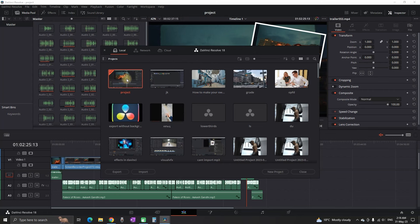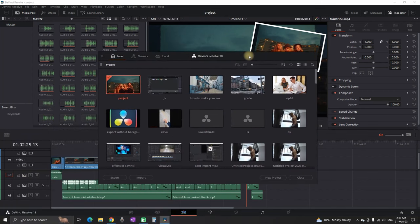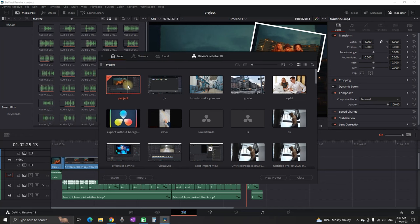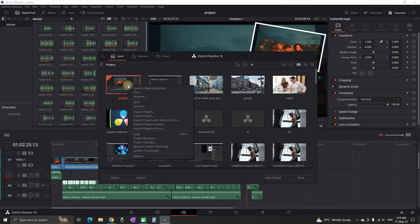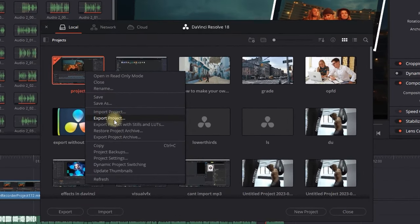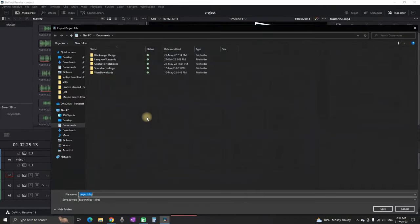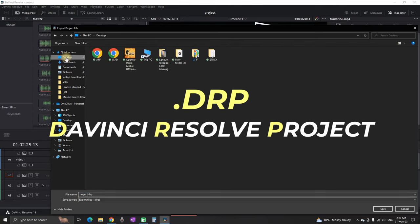Now let's say you want to transfer the first project, which is what I'm currently showing you. You can right-click on it and press Export Project. It will ask you for a location where you want to save it, and it will be saved as DRP, which stands for DaVinci Resolve Project.